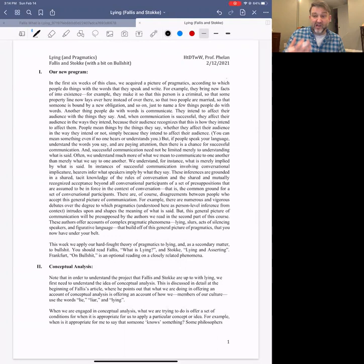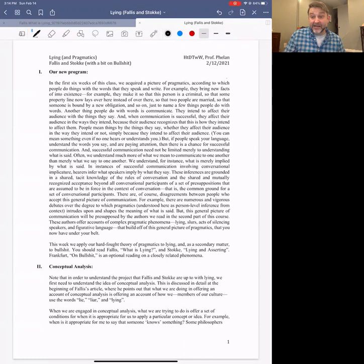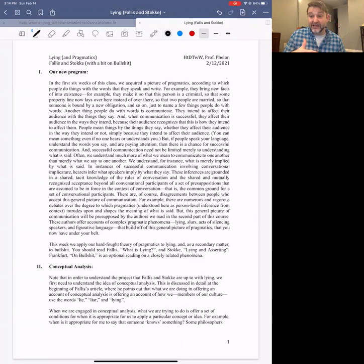Both of the assigned readings for this week are arguing for different views — they differ from one another about what it actually means to say that someone is a liar. When philosophers attempt to offer a conceptual analysis of some concept, many of these points are made at the beginning of Phallus's article, when he lays out what his project is.